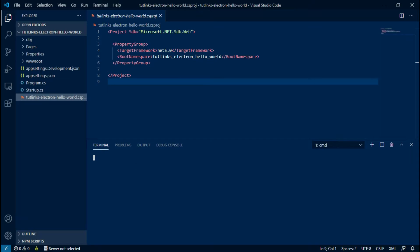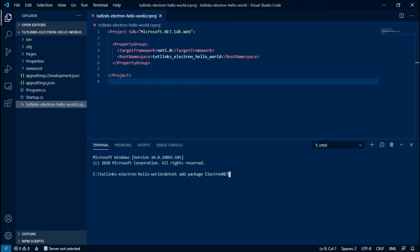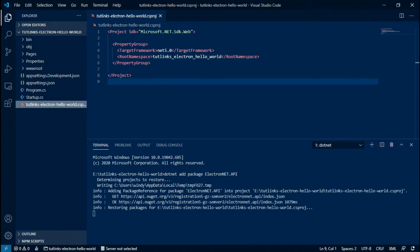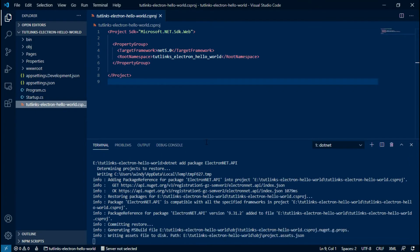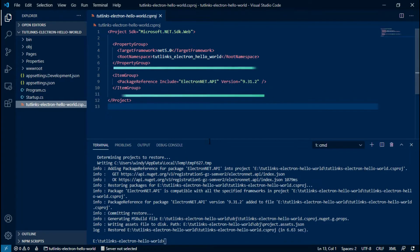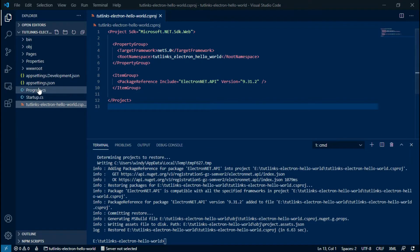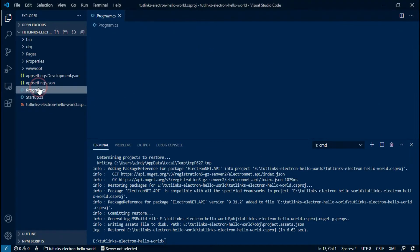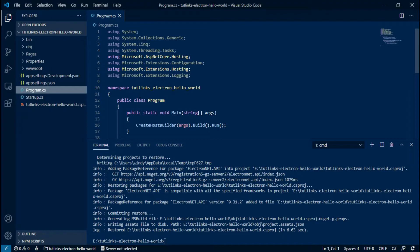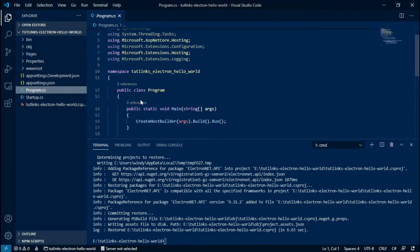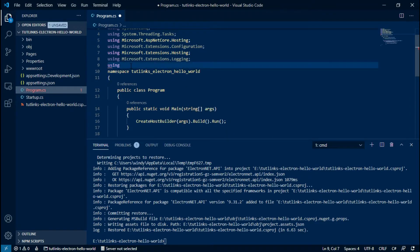So we need to add the Electron.NET package reference to our application. Open the terminal, install the package by typing dotnet add package ElectronNET.API. Now it's worth noticing that this package will be added as reference to our CS project.